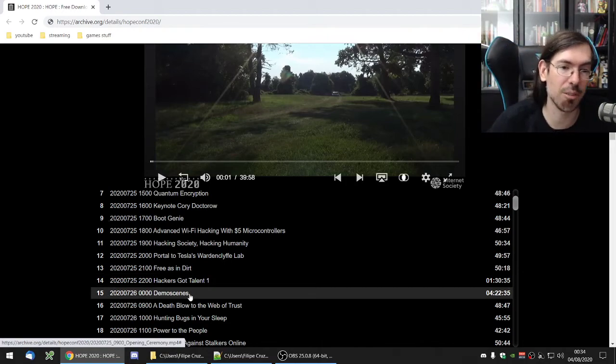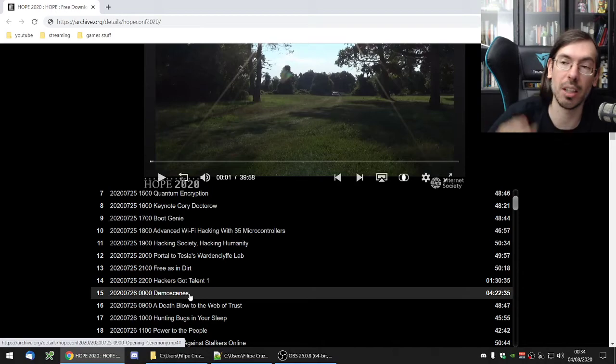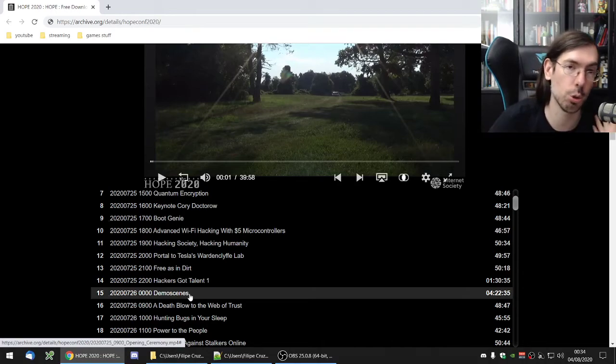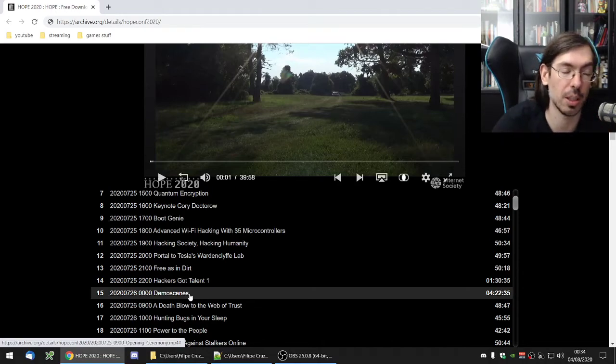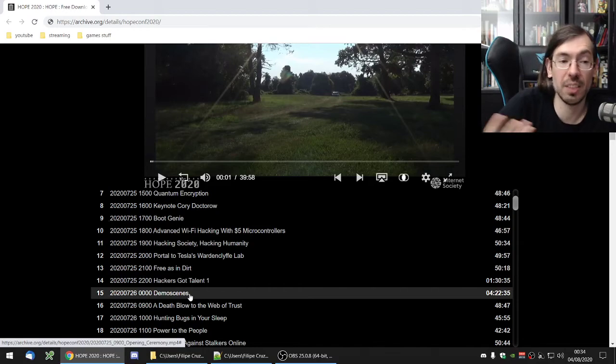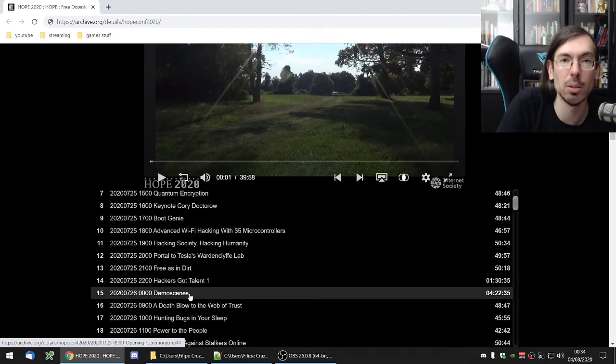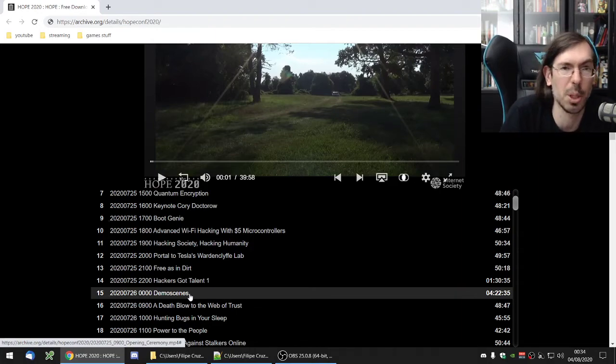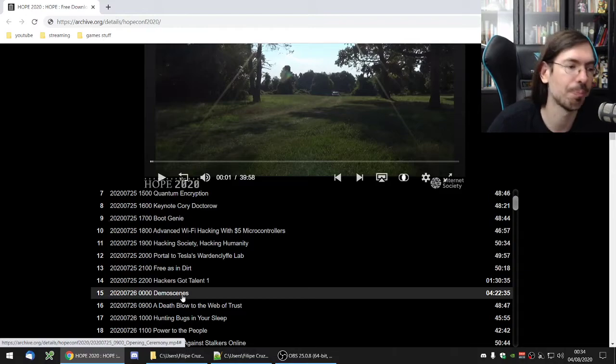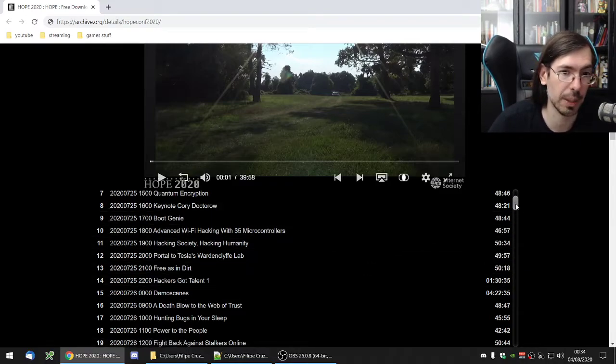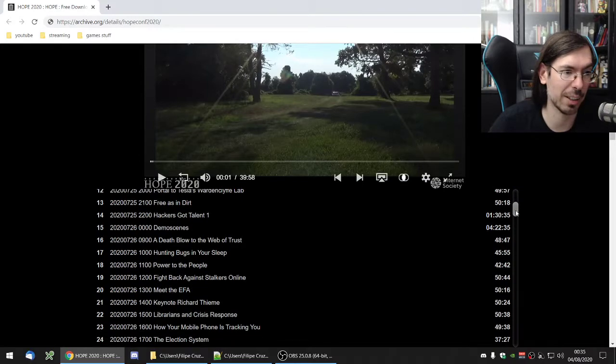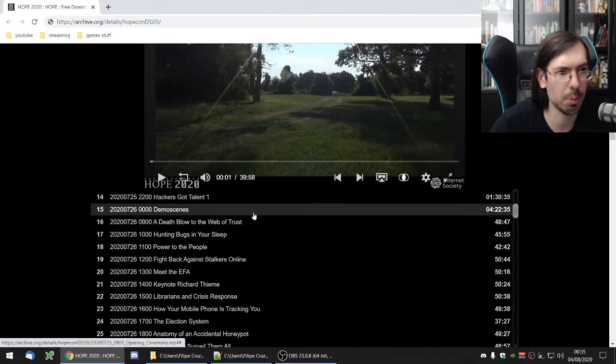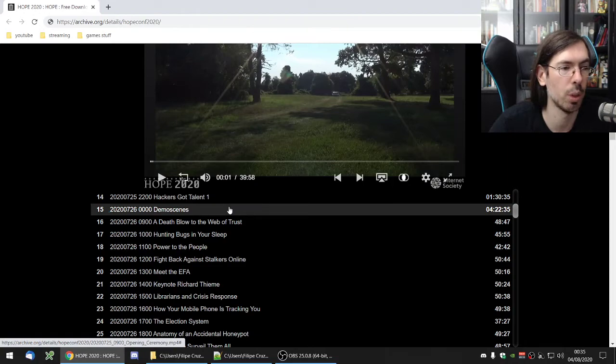Demo Scene was this four-hour-long show that Inverse Phase put up together, as you should know if you're a member of this channel. I am a demo scener, active demo scener. I was there in the chat answering questions and adding additional information to what Inverse Phase was talking. I was there for most of the time. It was a nice evening spent talking about Demo Scene to hacker folks. They were pretty much interested in the stuff, so it was cool.